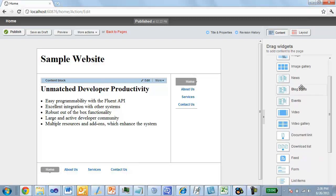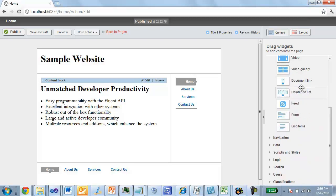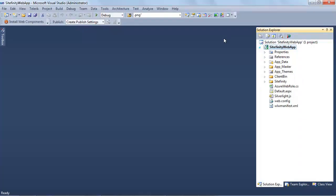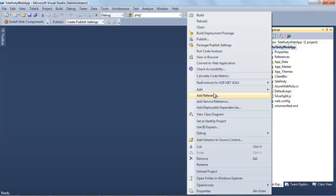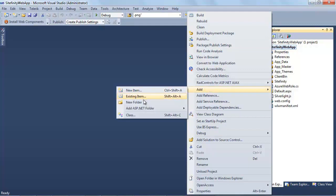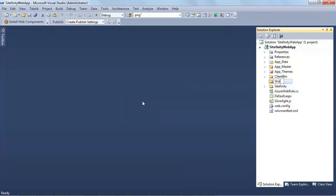Sitefinity comes with a lot of widgets out of the box, but these widgets are simply based on normal ASP.NET controls, meaning you can create your own ASP.NET controls and then add them to this toolbox. This is one of the primary ways that Sitefinity is extended to address project requirements that may not be met out of the box. To do this, I'm going to open up the Sitefinity project in Visual Studio and create a new folder called Widgets.